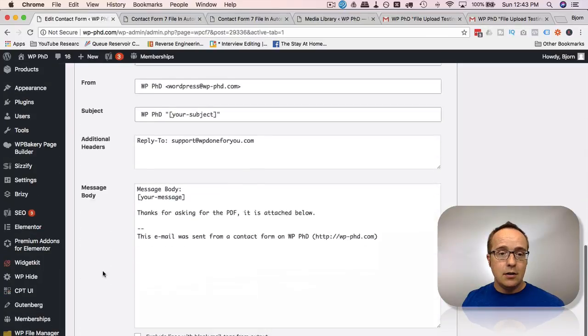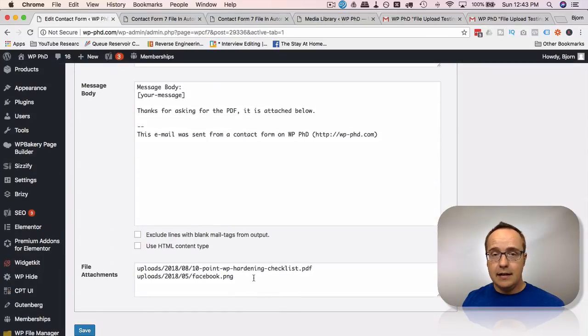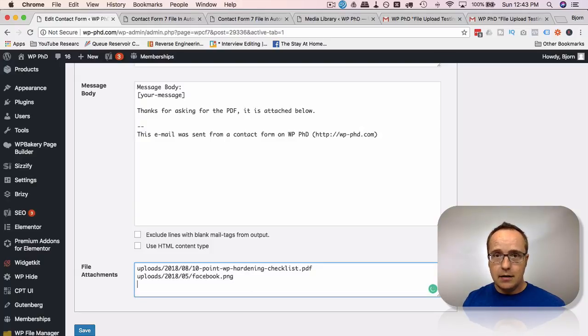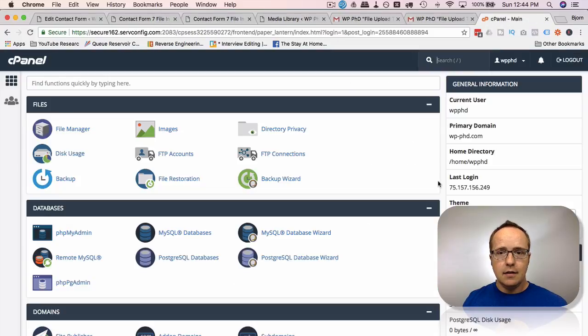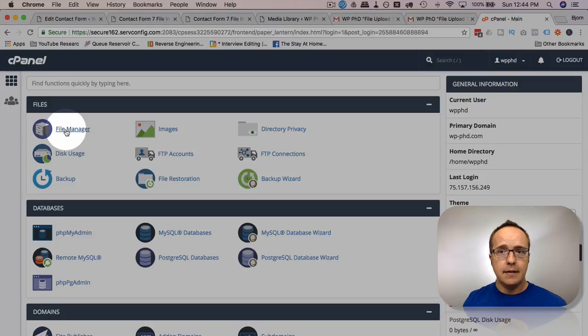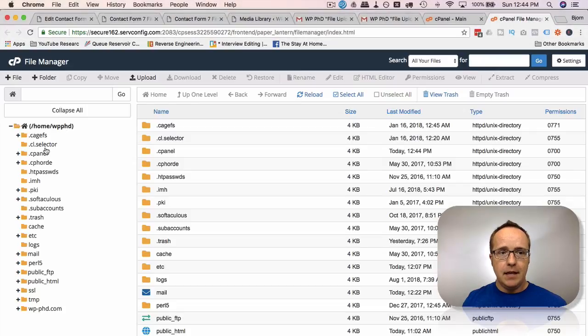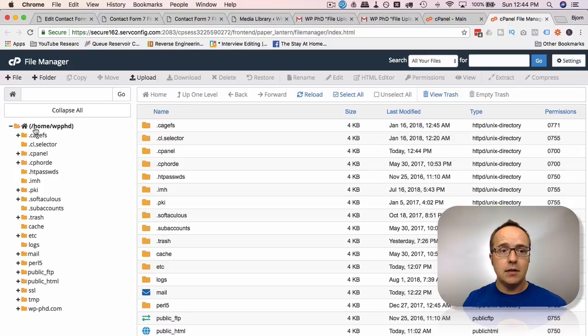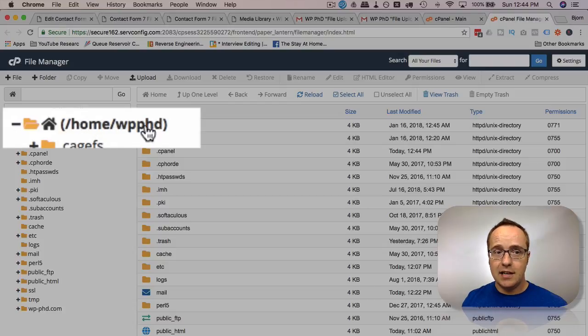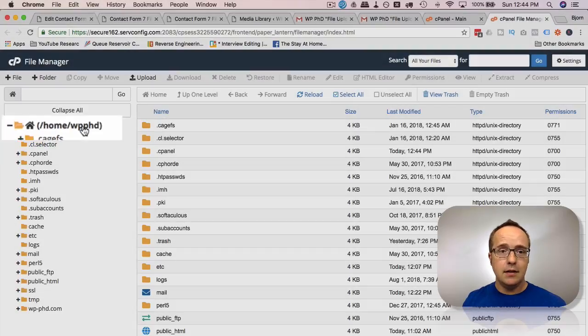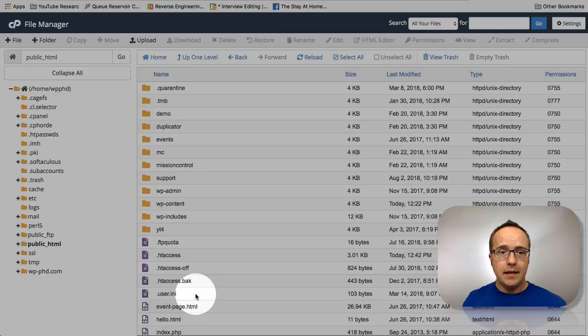One last thing to note, I mentioned earlier you don't have to have the file in the media library. If you want to know how to get the file from somewhere else on your website, what you need to do is log into your hosting account. I'm going to do that right now. Inside your hosting account, click on file manager. And you will see on the left-hand side where you have the list of files, the directory list, you will see this right here, forward slash home, forward slash WPPHD. Likely yours is going to say forward slash home, forward slash something else. And that's the name that was given to your hosting account.